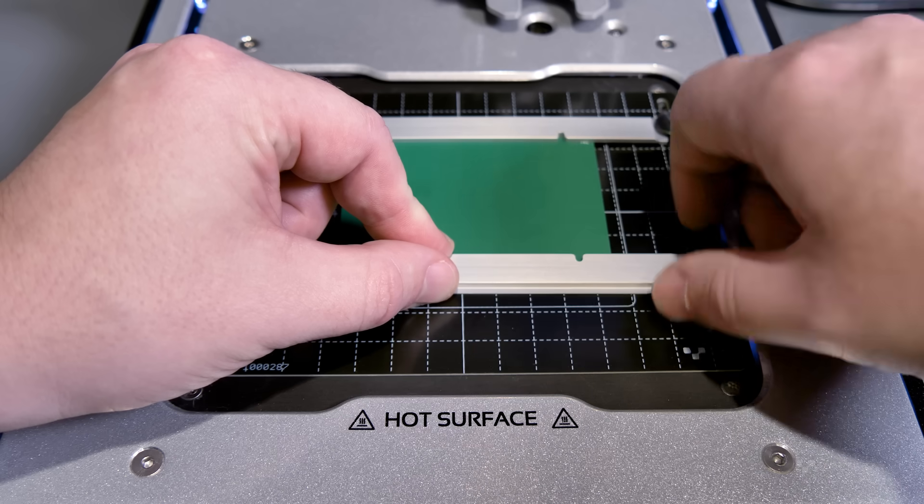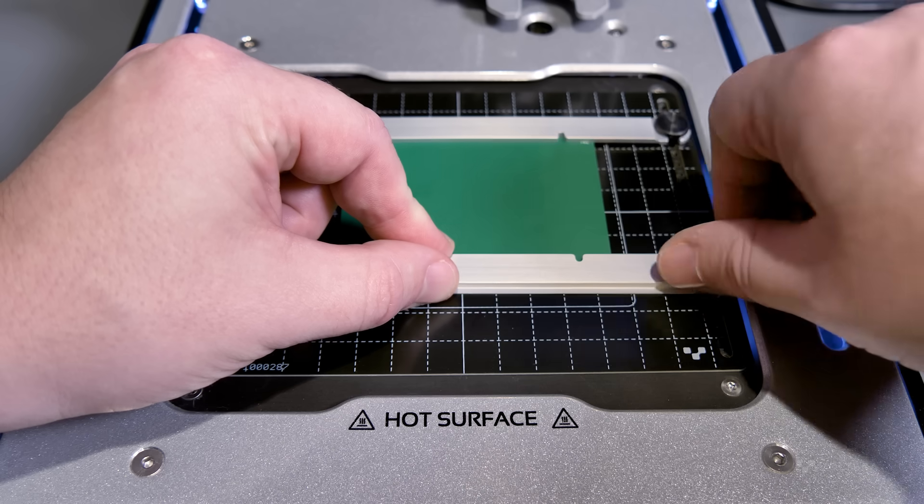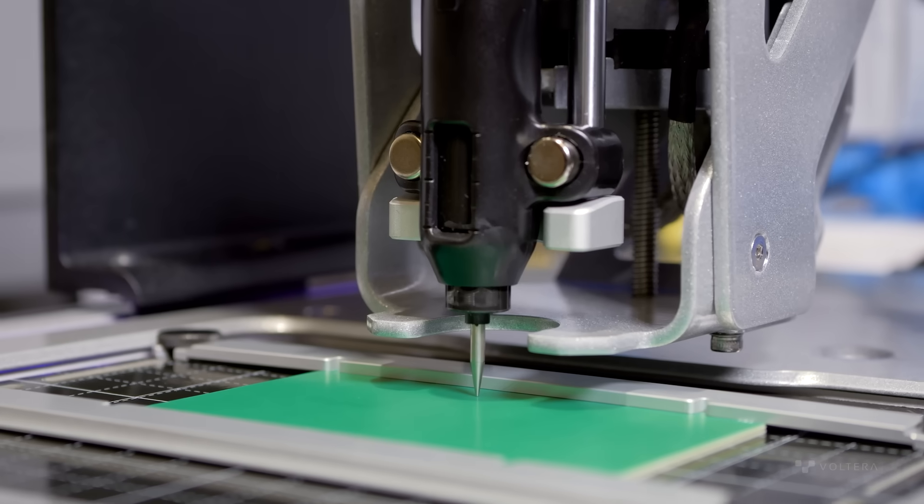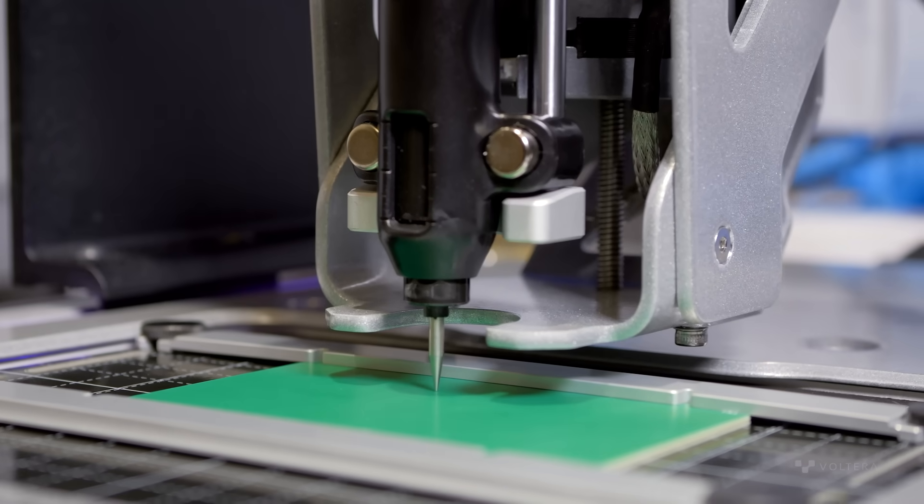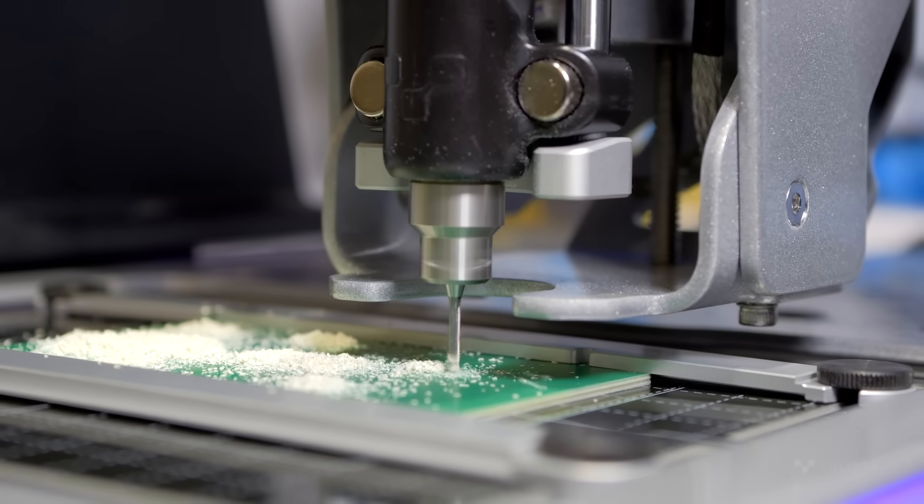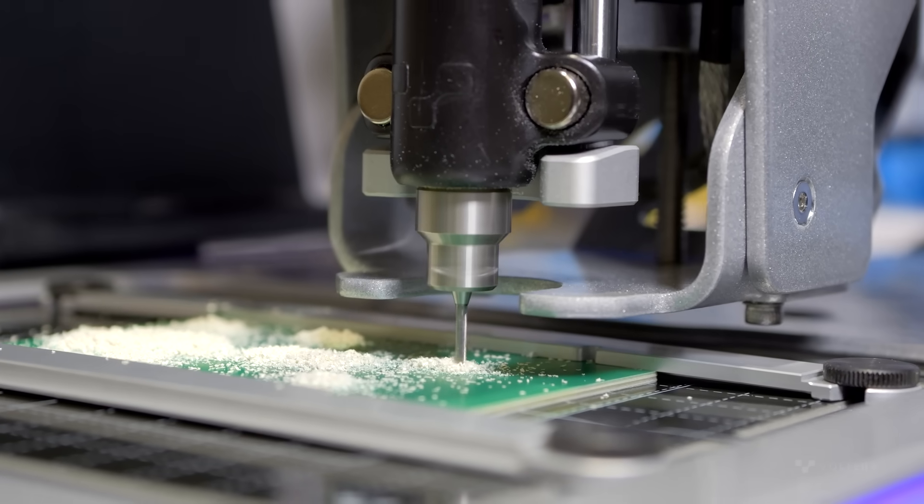This project takes full advantage of each of V1's integrated workflows and is a great exploration of what it can do, starting with drilling the control board.